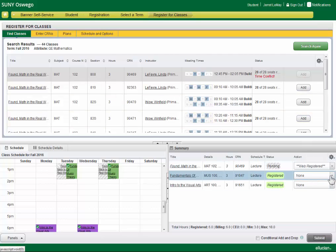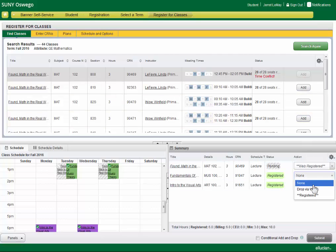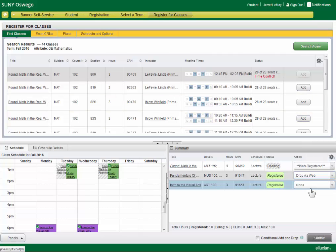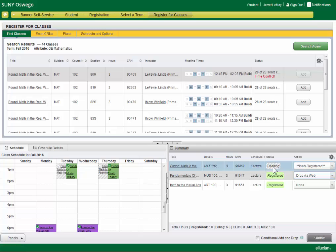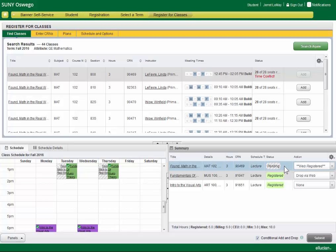So what you do in that case, is check conditional add drop. And it will only drop the course that you have on the condition that you can successfully add the course that you want.